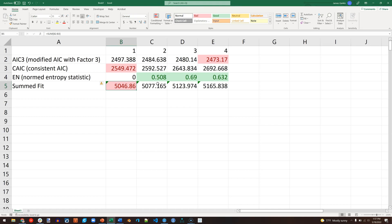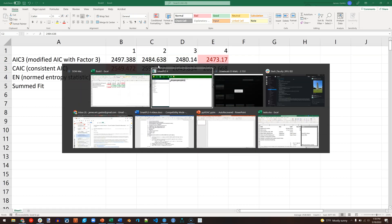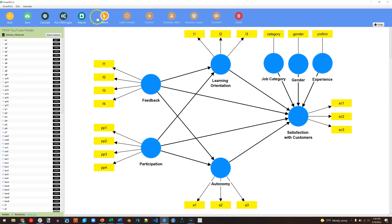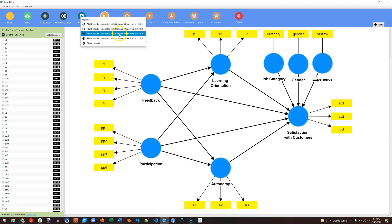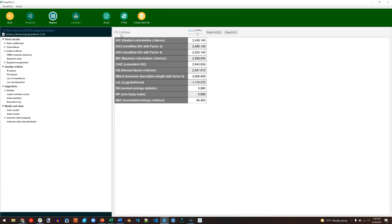But for the sake of this video, and showing you what you would do if you did have segments, let's just pretend for a moment that we had two segments, that the two lowest indices were for the two-segment approach. Well, what I would do next is go back to SmartPLS 4, go back, select Reports, and do the two-segment report, which should still be there. If not, just run two segments again.